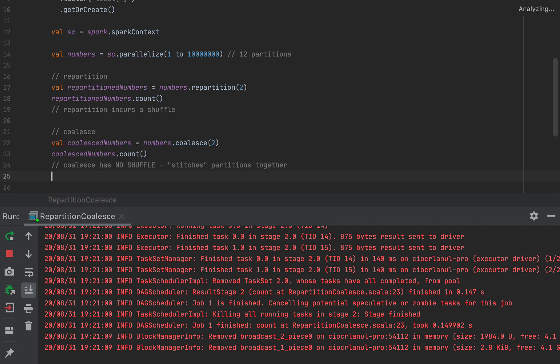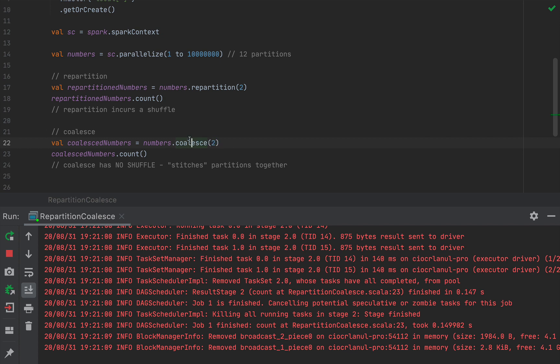Now put in a different way, in the case of a repartition, each input partition will spread data evenly across all the output partitions. In the case of coalesce, each input partition is only included in exactly one output partition. So this will cause a massive performance improvement in the case of coalesce, especially when you're decreasing the number of partitions like we're doing here. If you're increasing the number of partitions, then coalesce is identical to a repartition.